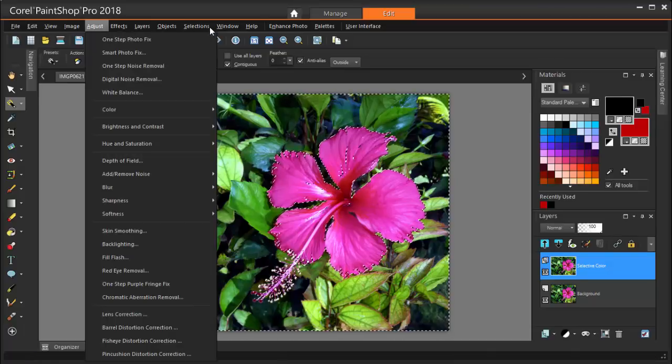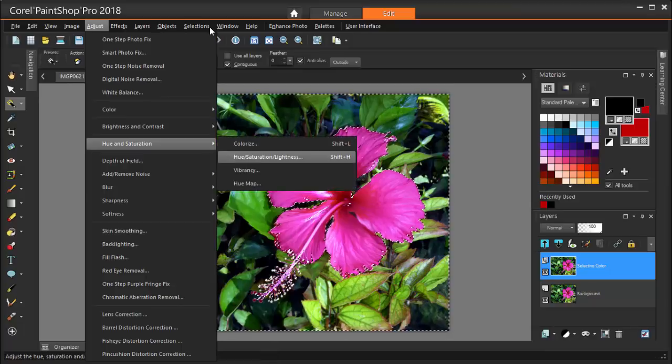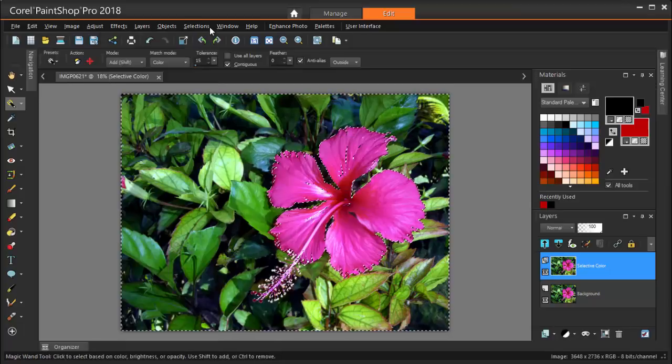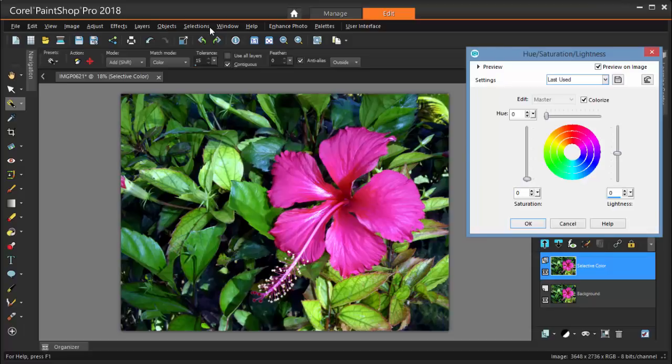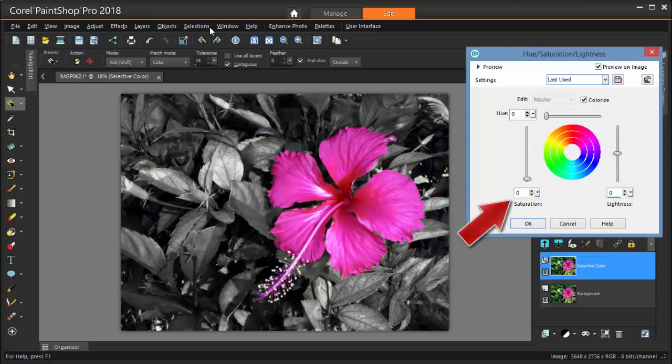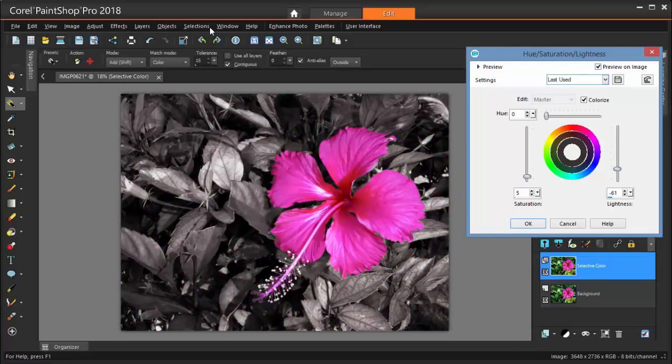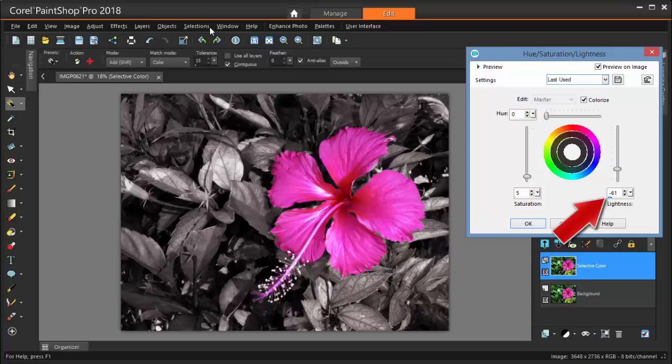I can reduce the colors from the background by reducing the saturation to zero, and I can darken it by reducing the lightness.